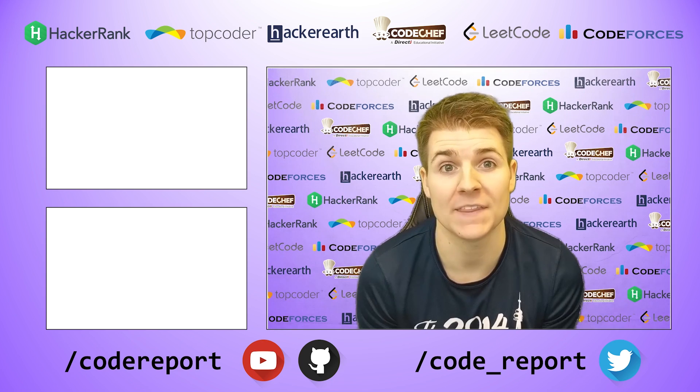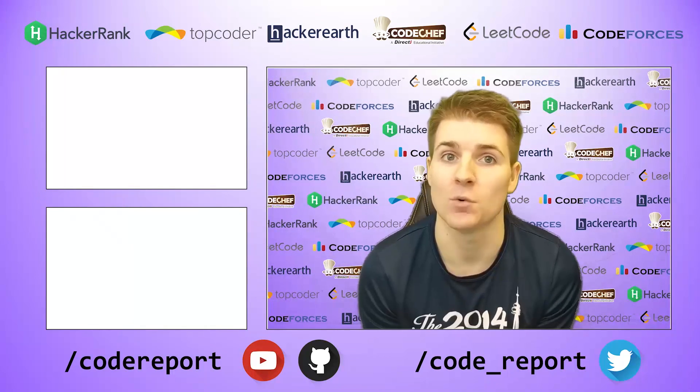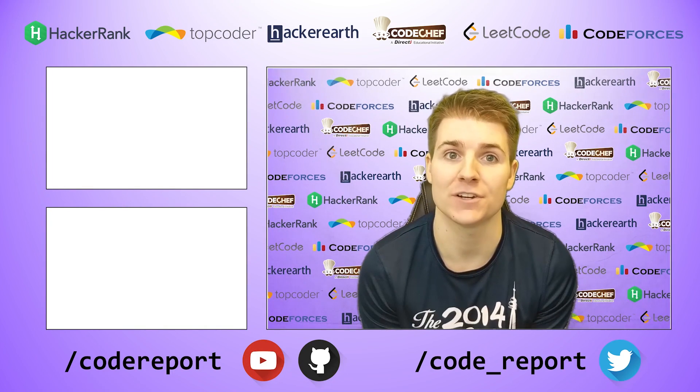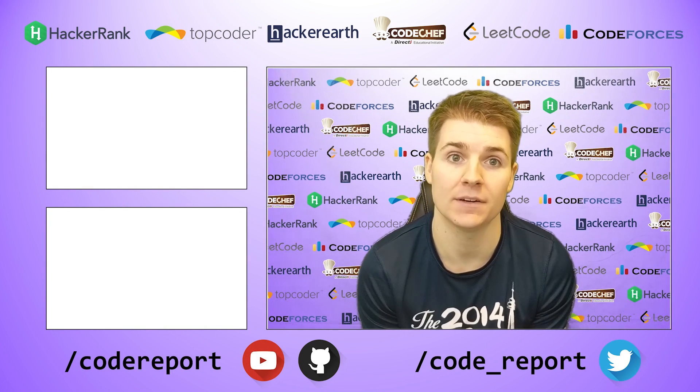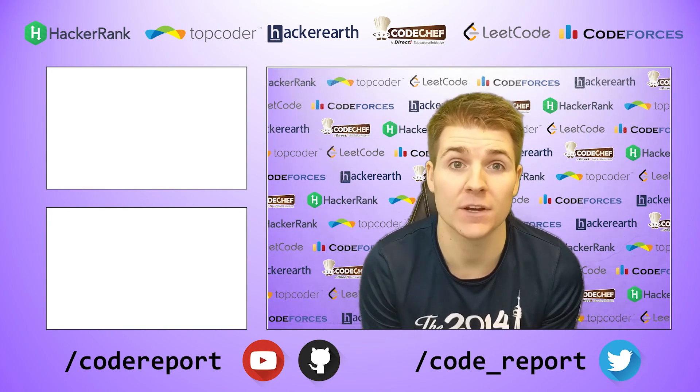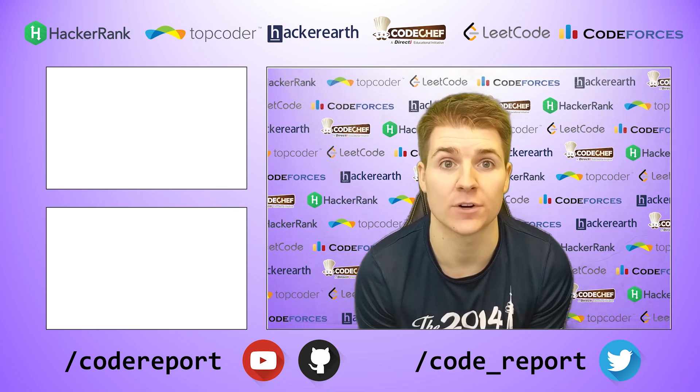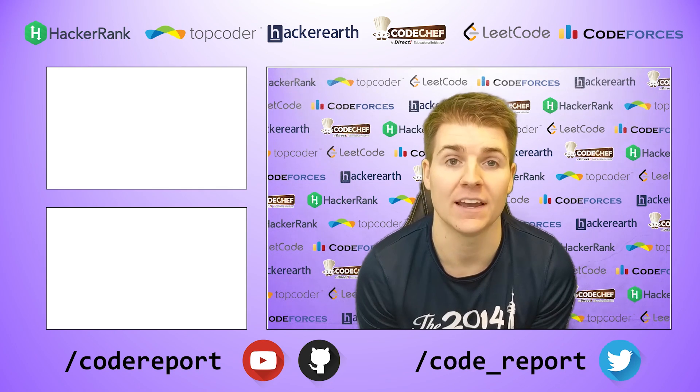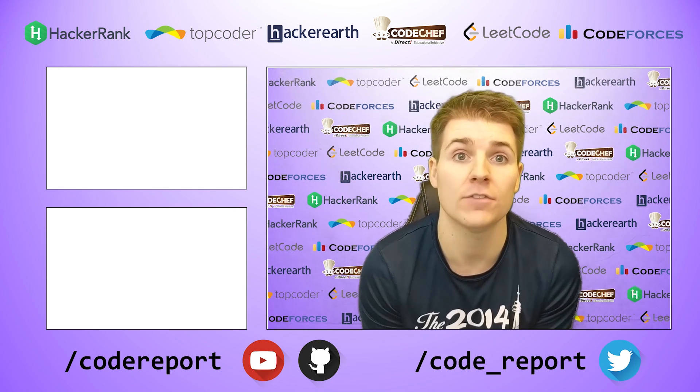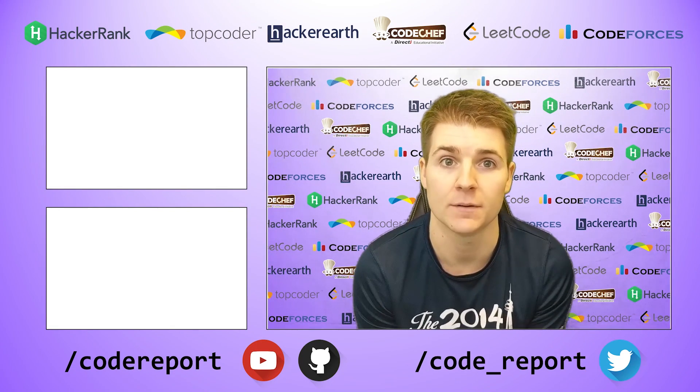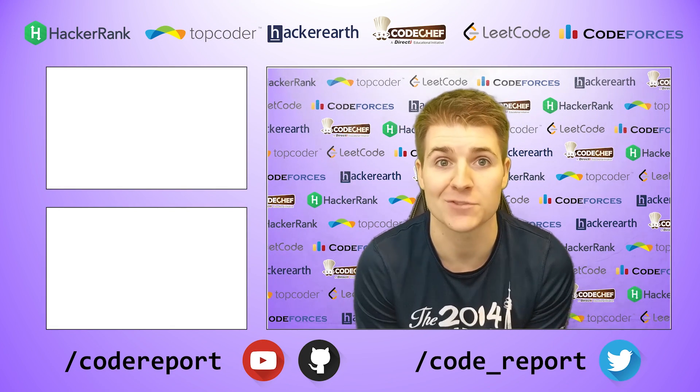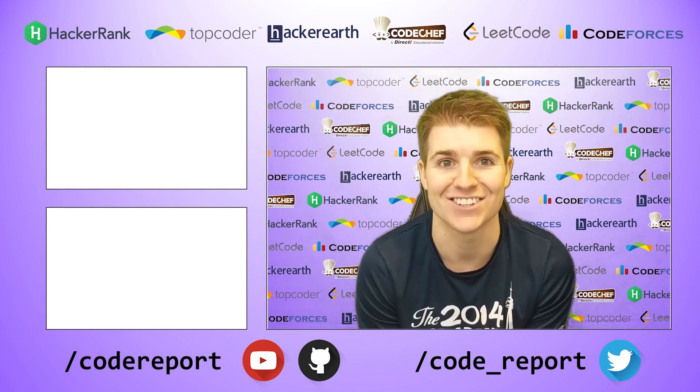As always, if you enjoyed this video and found it helpful hit that like button. If you want to see more make sure to hit that subscribe button. You can follow me on Twitter for reminders 30 minutes before contest start and you can find all of the code shown in my videos on my GitHub page. Thanks for watching and I'll see you in the next video.